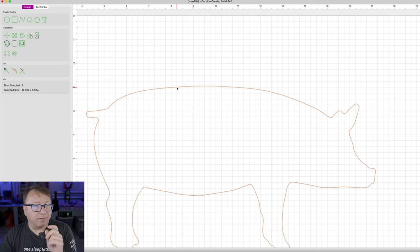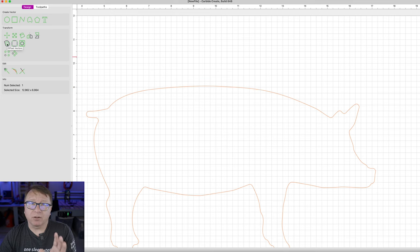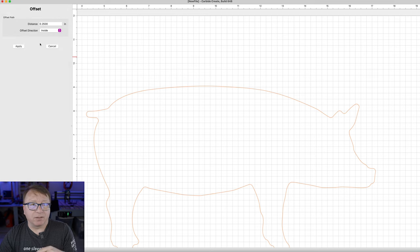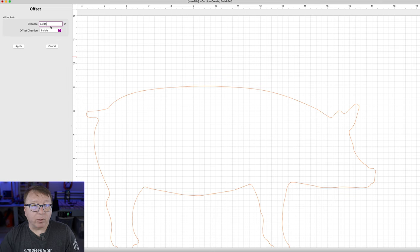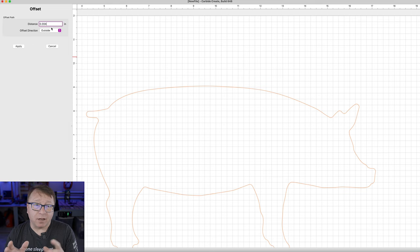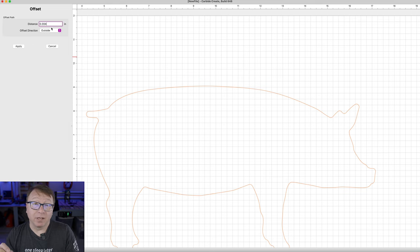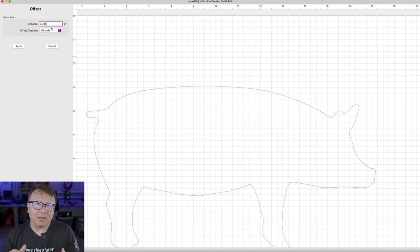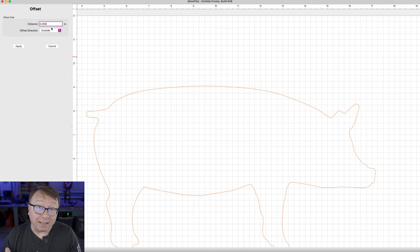I am going to select the vector and then select the Offset Vectors tool. The distance we want to offset is very, very small — four thousandths of an inch — and we want to offset on the outside. The reason we want to offset on the outside is because if we did it on the inside, it would decrease the diameter we had just set with the fillet tool. Offsetting on the outside makes the diameter just a little bit bigger, so that 1/8 inch bit can get in there and do the operations without any problems.